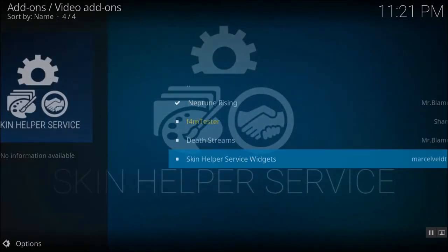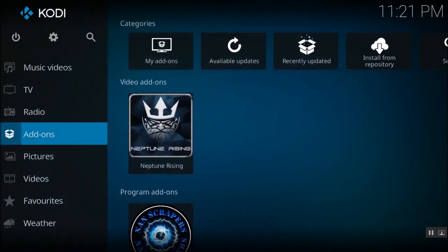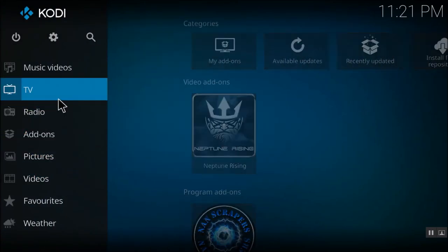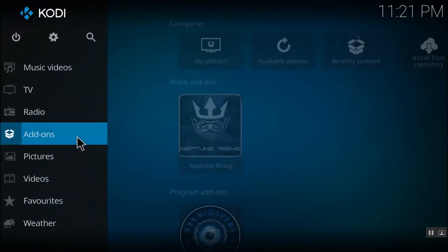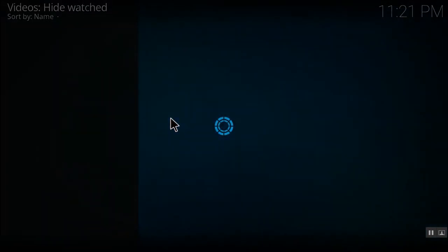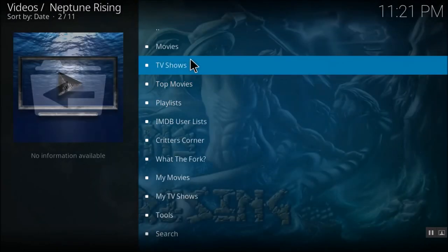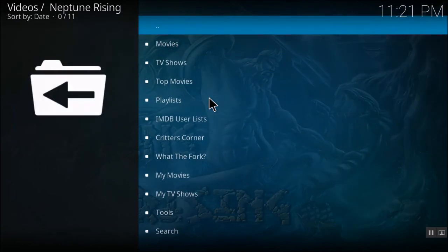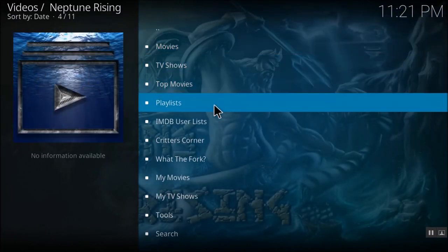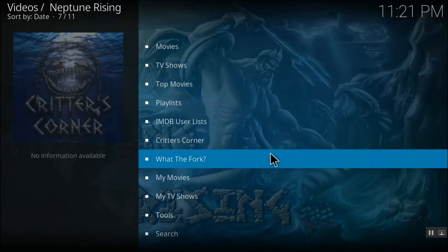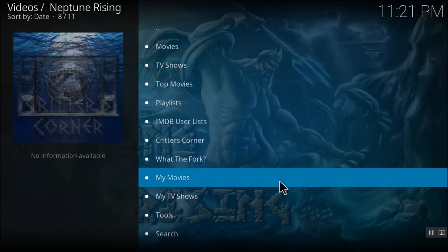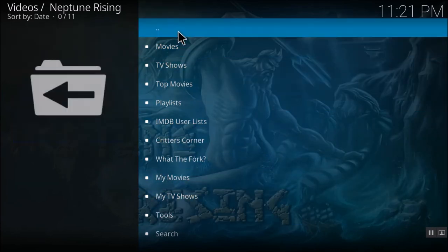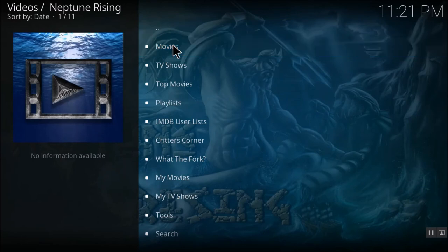Now what I'll do is go out completely. So here under my add-ons, you can see that the Neptune Rising add-on has been installed. So if I click on this, you can see there are a lot of movies, shows, playlists, everything which is added. You can stream everything which is added under the Neptune add-on. I'll select the movies.